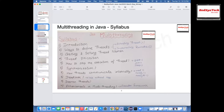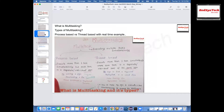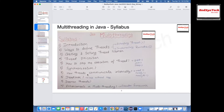Any questions, Nitya? No, Kartik. At the end of this multi-threading section, you will definitely feel more comfortable, and you'll be more on top of multi-threading. That's the goal of this particular section.